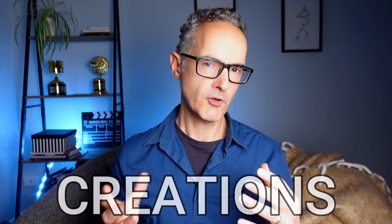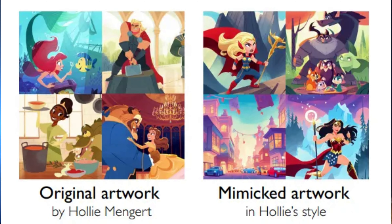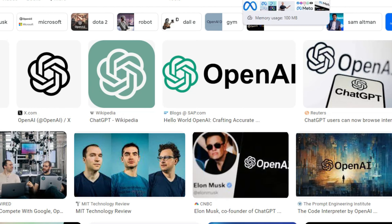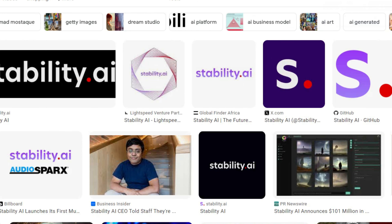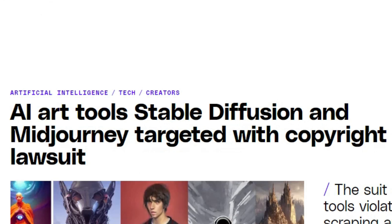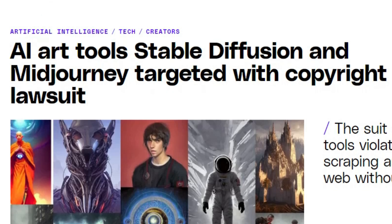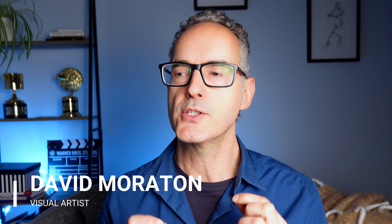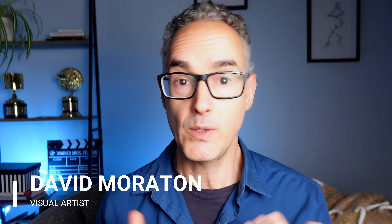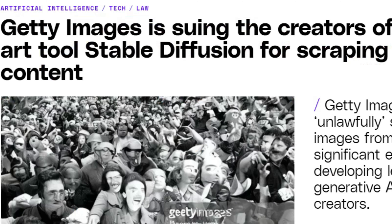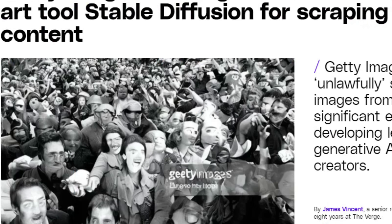AI copying artists' creations happens more often than you think. Companies such as OpenAI, Meta, Google, and Stability AI are facing constant lawsuits from artists who claim that their copyright artwork was used by AI without consent. And many of these lawsuits haven't been resolved yet.